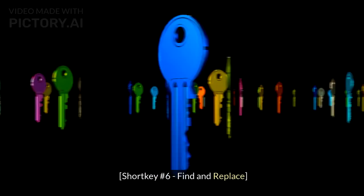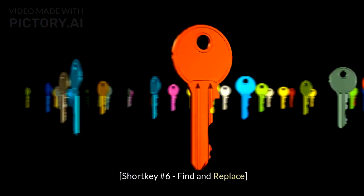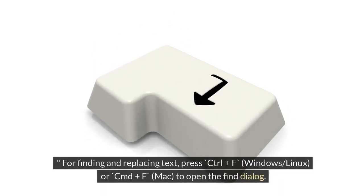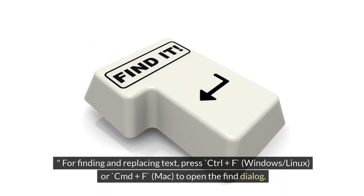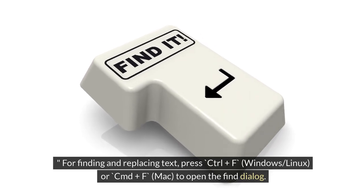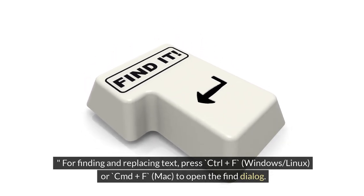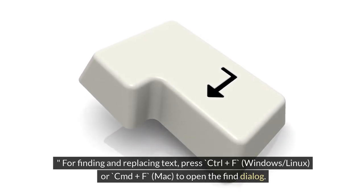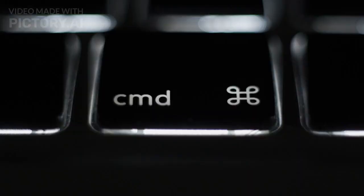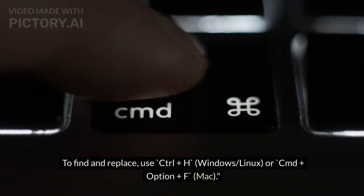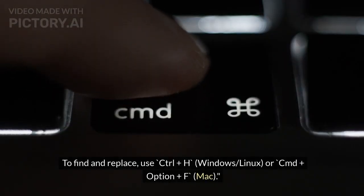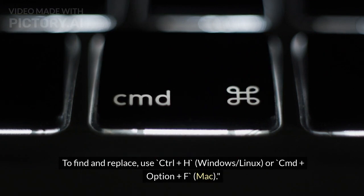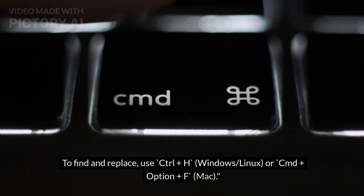Shortcut Number 6: Find and Replace. For finding and replacing text, press Ctrl+F (Windows/Linux) or Cmd+F (Mac) to open the Find dialog. To find and replace, use Ctrl+H (Windows/Linux) or Cmd+Option+F (Mac).